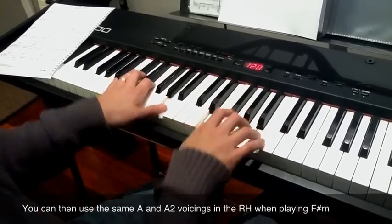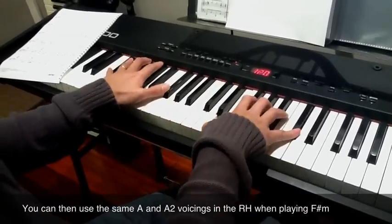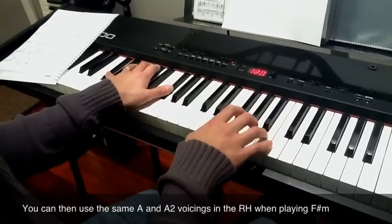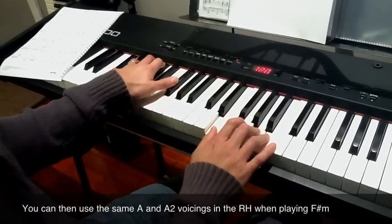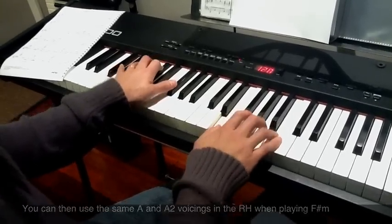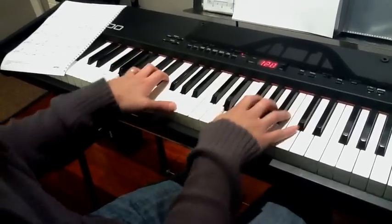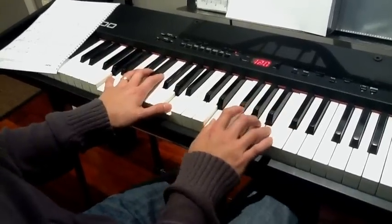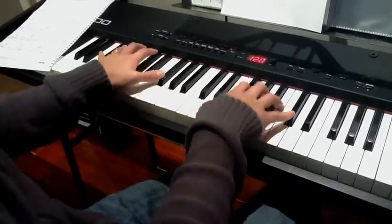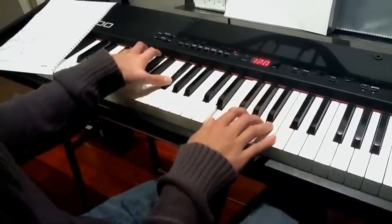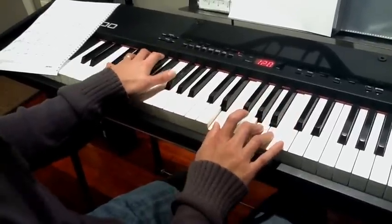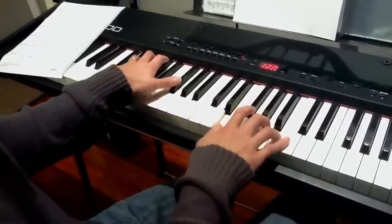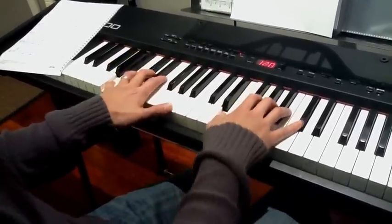Then mix it up. Now once you get the hang of this, you can try to vary the rhythm a little bit. Break up some notes. Put in some fillers.